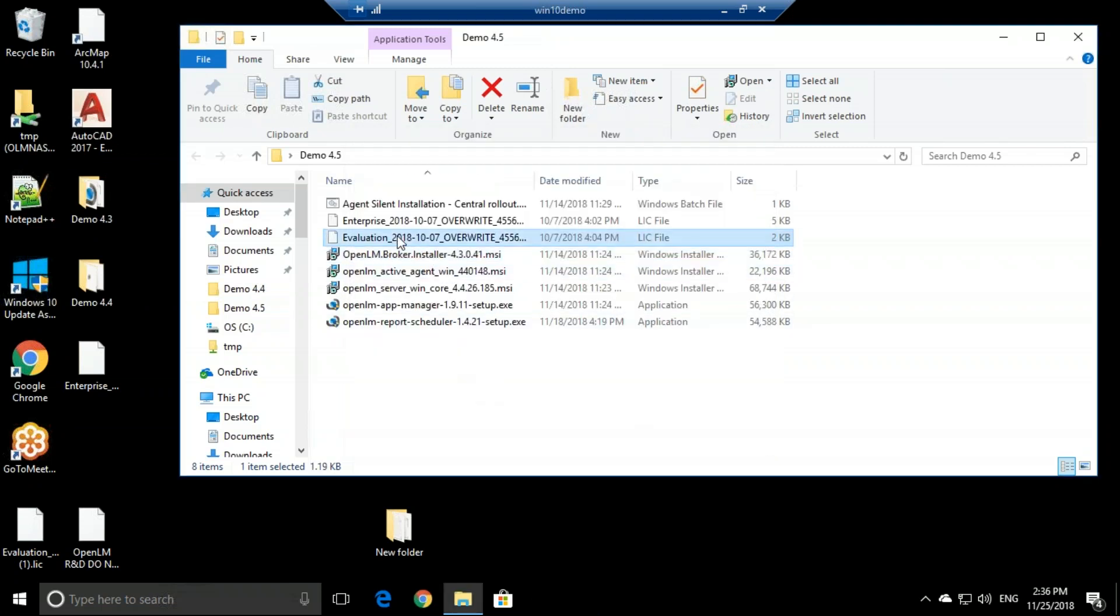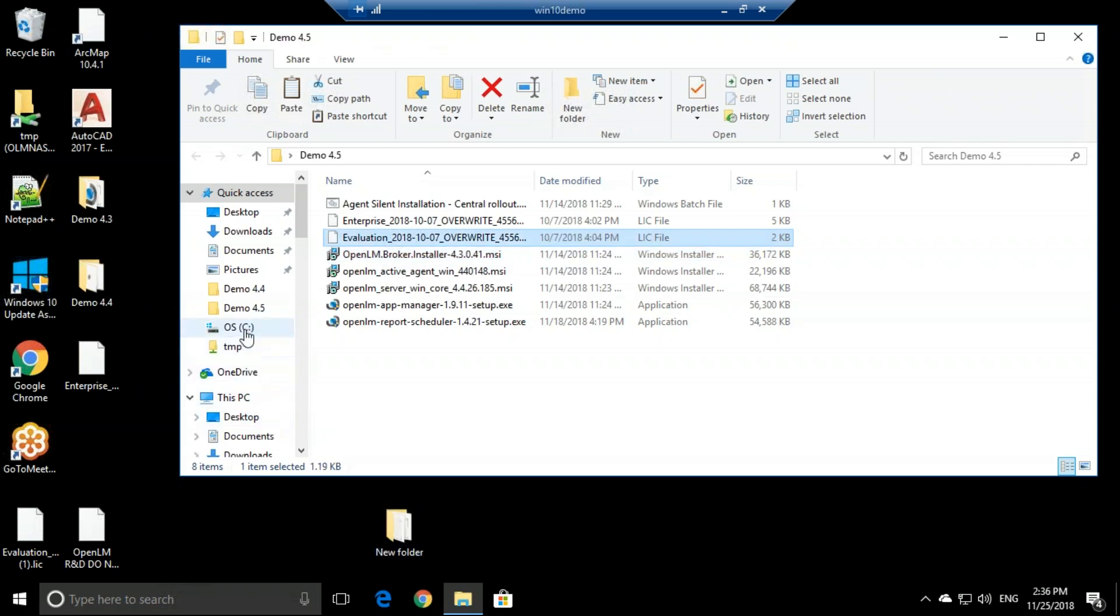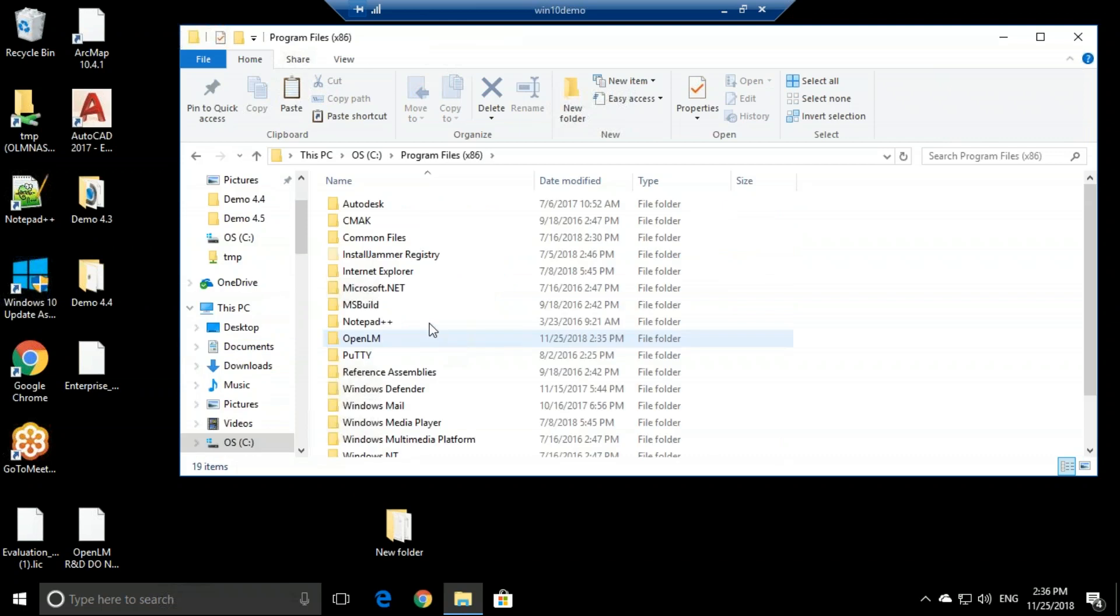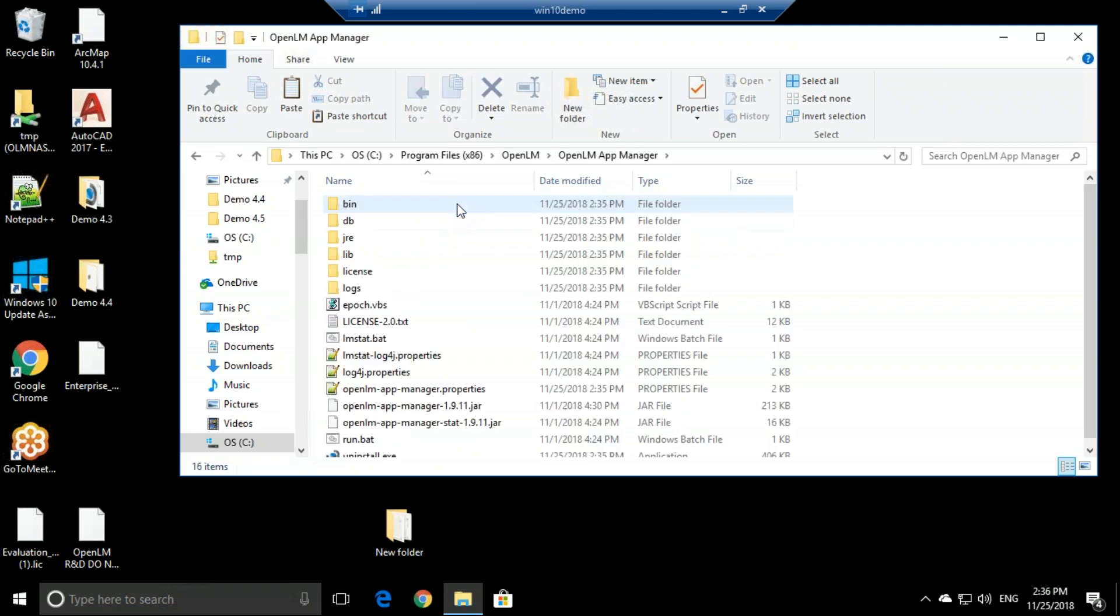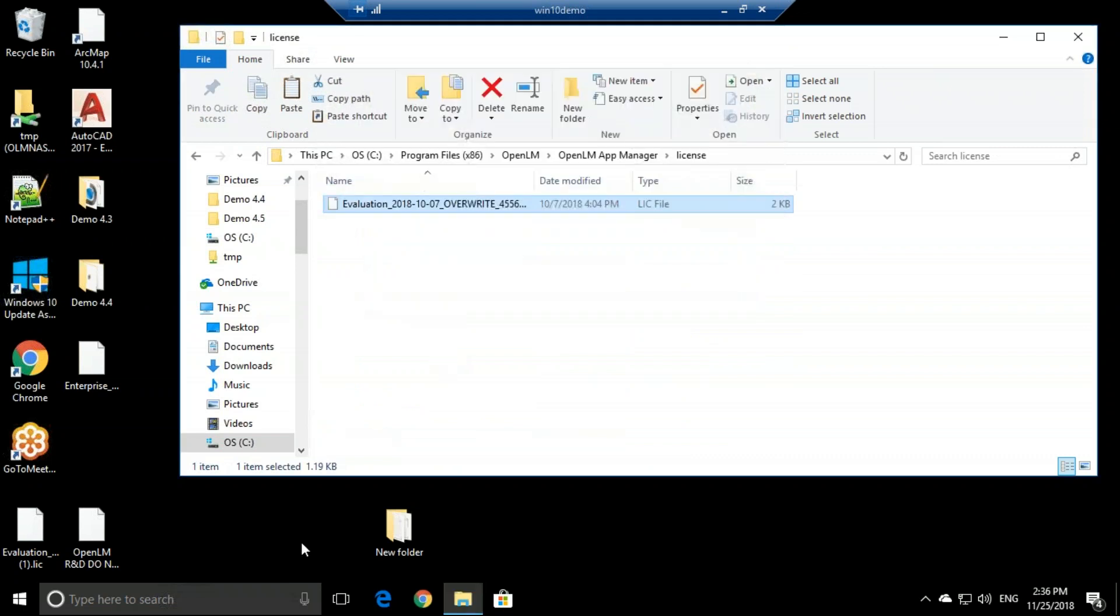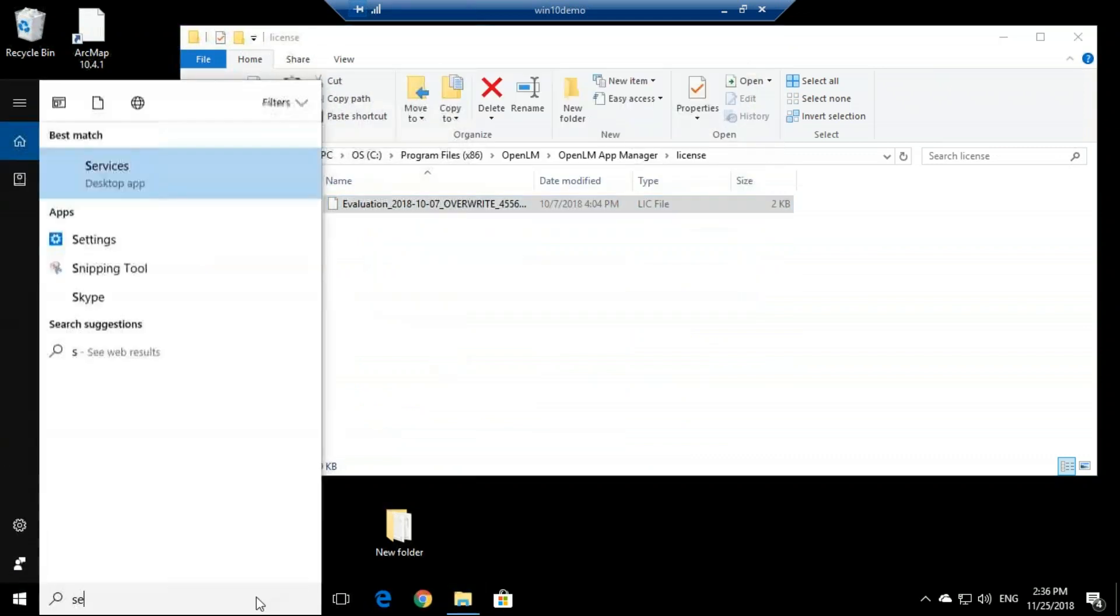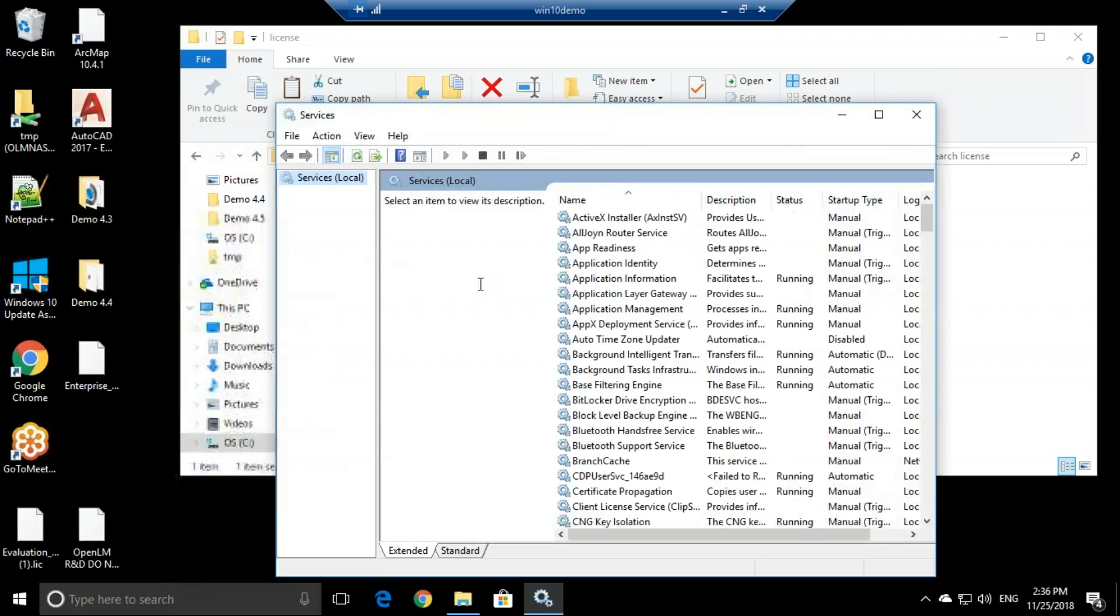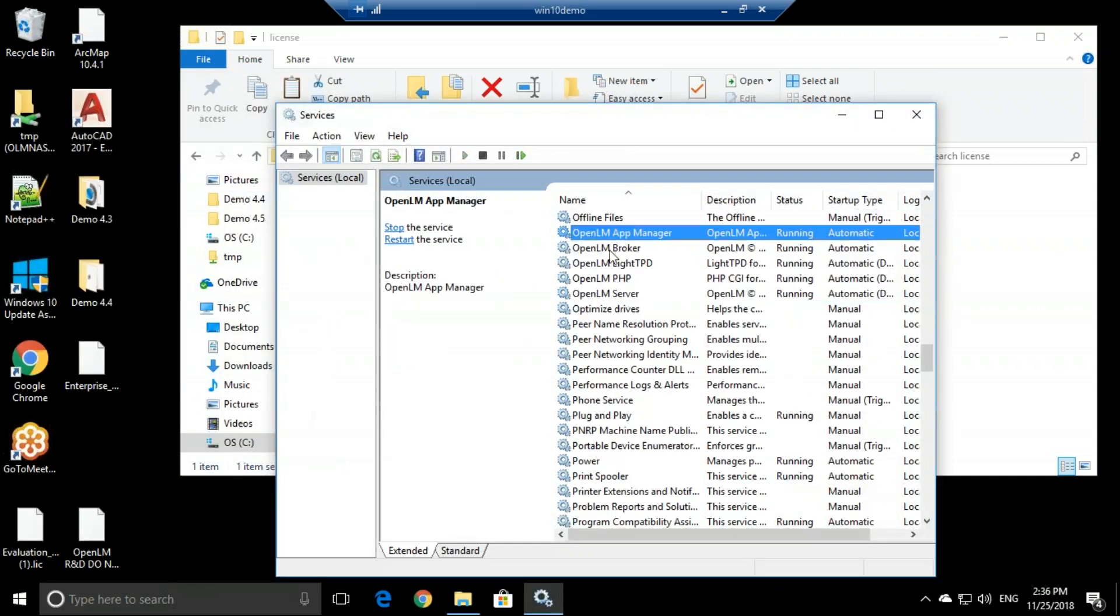Now, get the license file for the App Manager that you got from the OpenLM sales team. Just copy it. Go to C, Program Files 86, OpenLM, OpenLM App Manager, License, and just paste it here. Now go to Services and restart the OpenLM App Manager service.